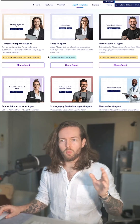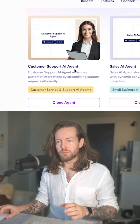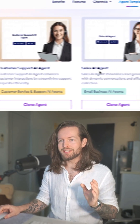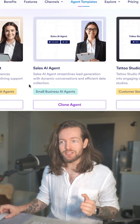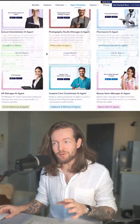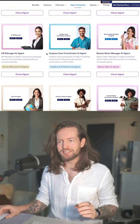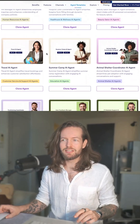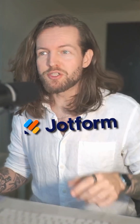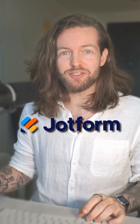Whether you're making a customer support agent, a sales agent, or using one of the thousands of templates you can instantly start with — go check out JotForm AI Agents.